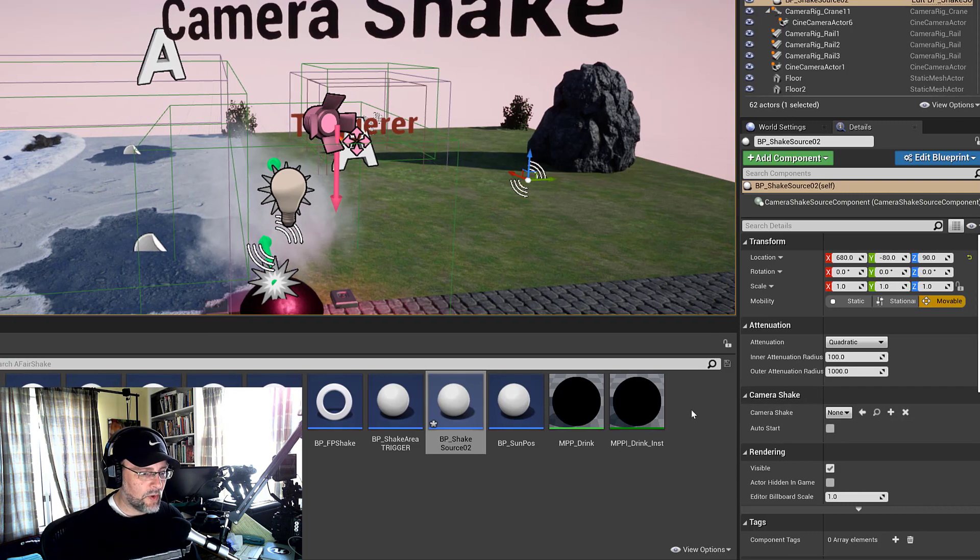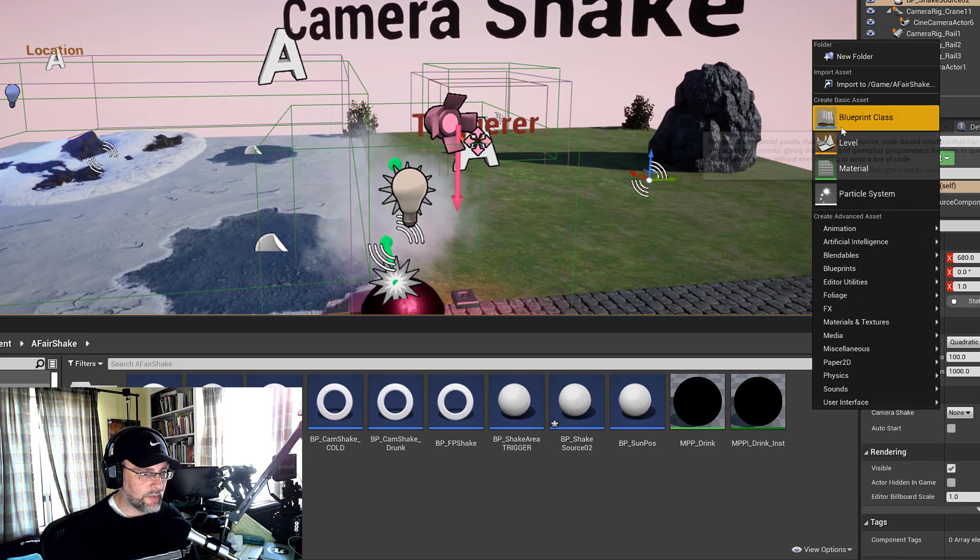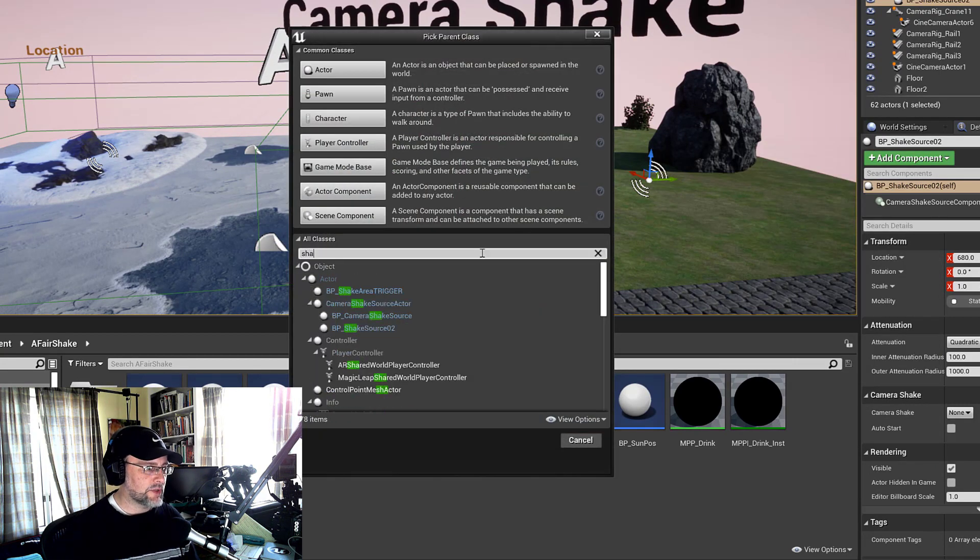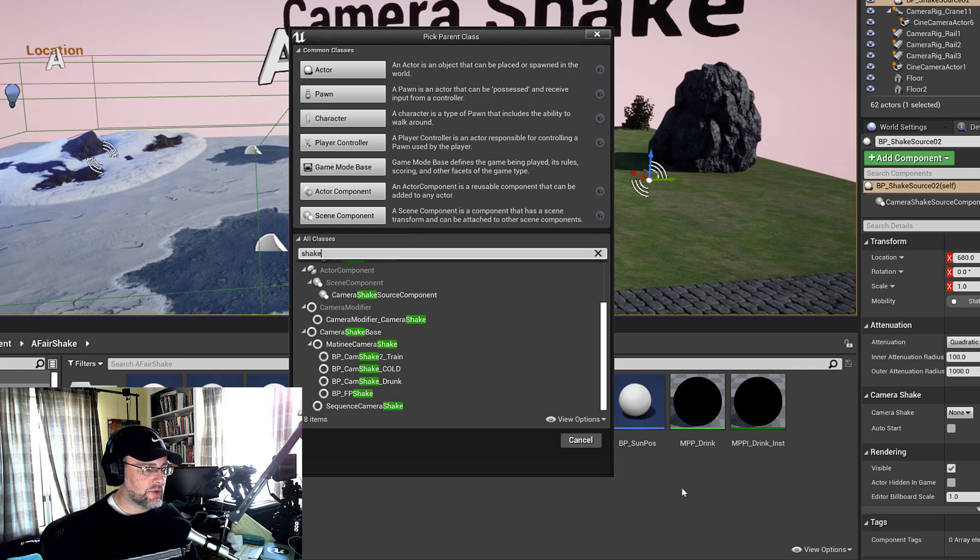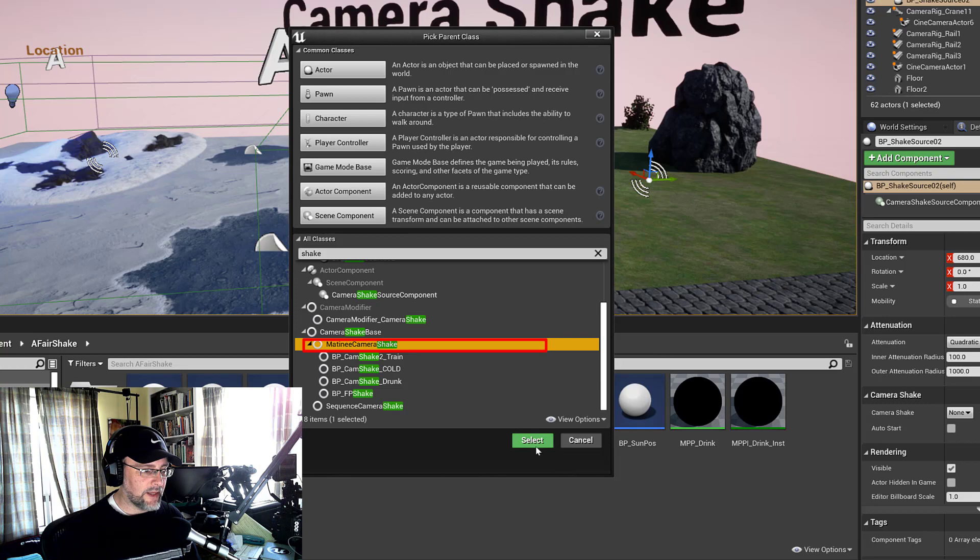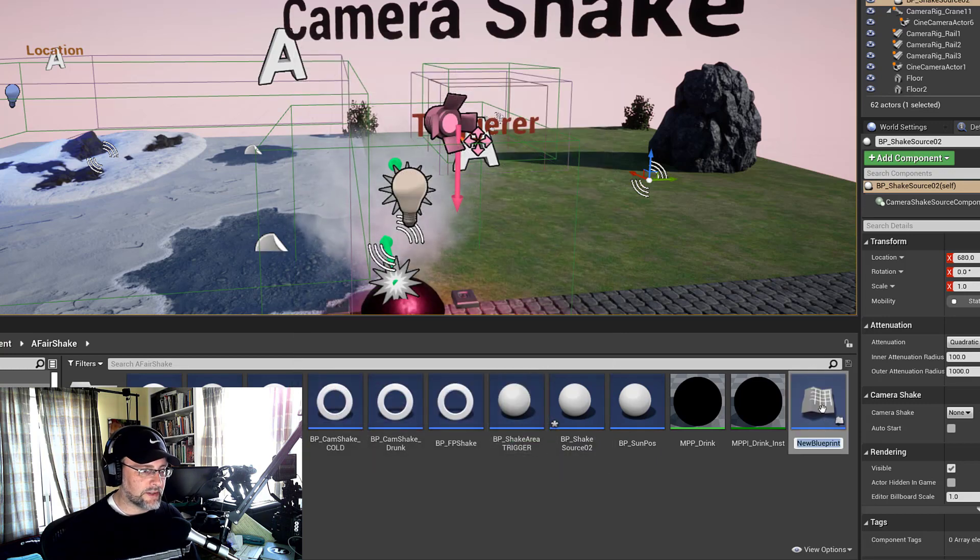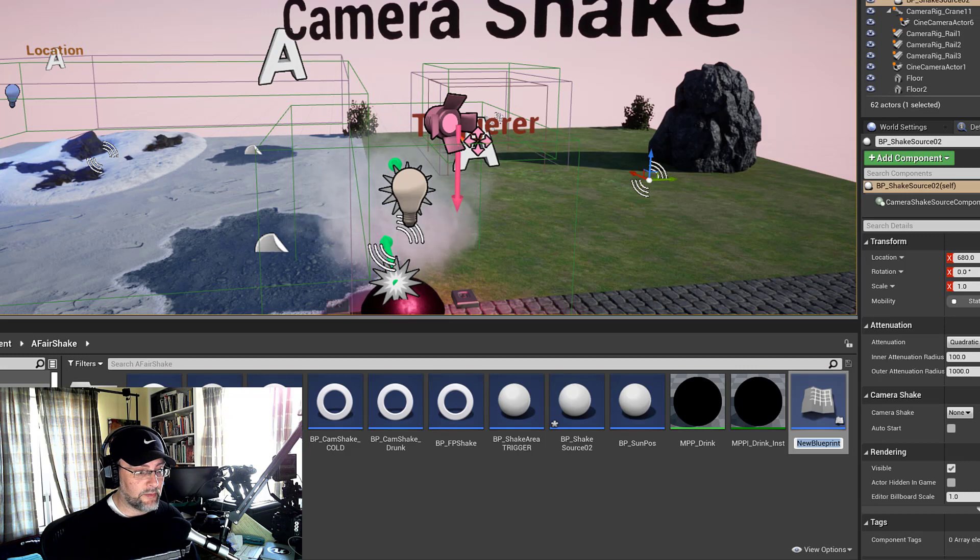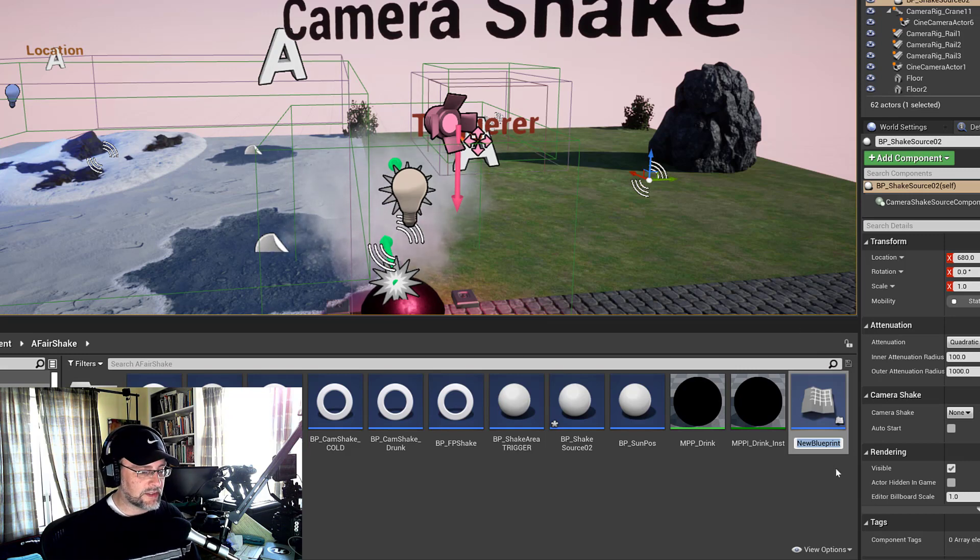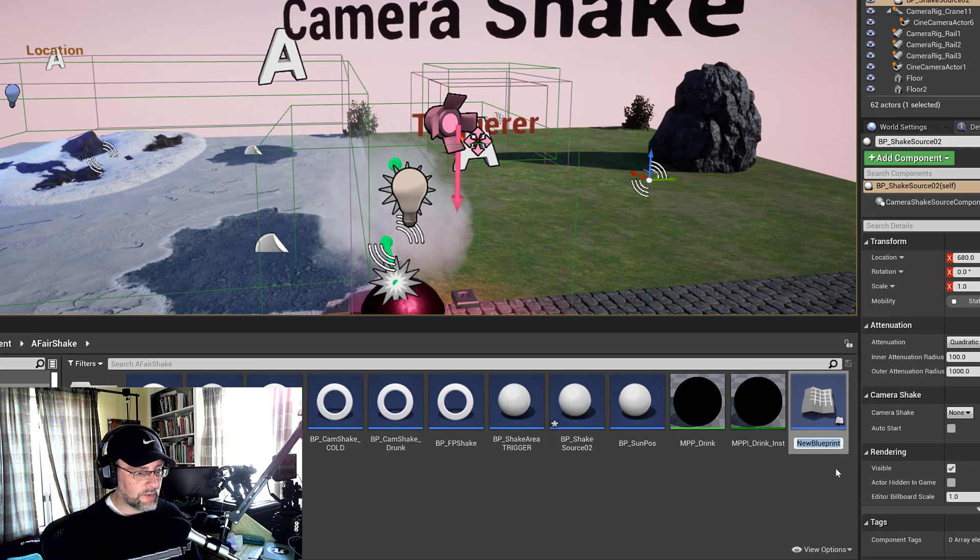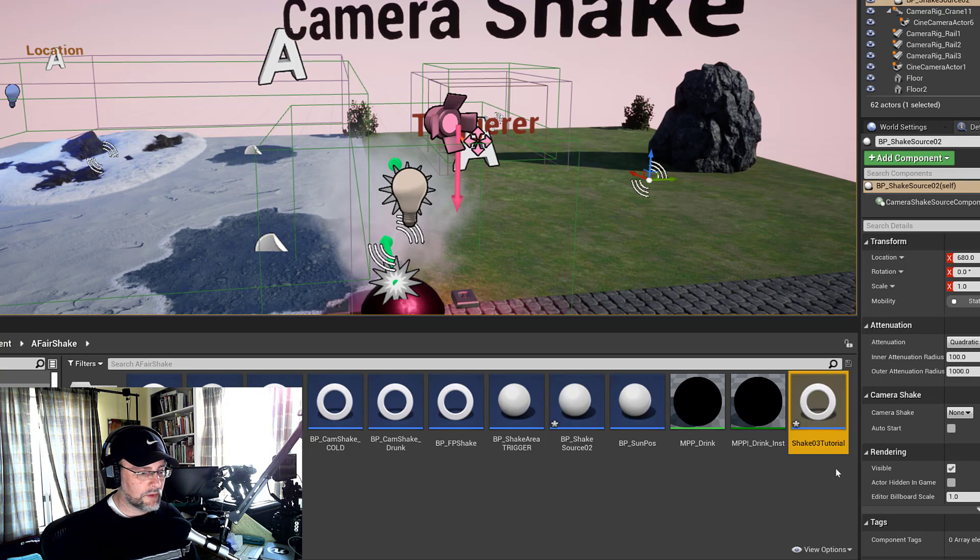And so what I'm going to do is create another blueprint class. We'll type shake again. I'm going to scroll down and choose one of the matinee camera shakes. Now this is noted as a legacy type of tool. So what I'm wondering is there going to be a new shake class that will be implemented. I'm going to keep my eyes out for that. As of Unreal 4.26, this is a way of doing it.